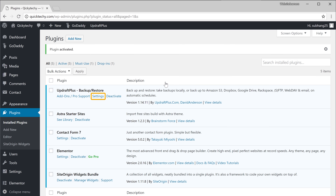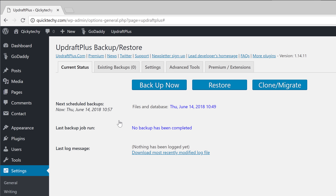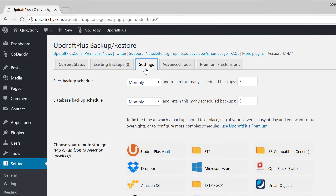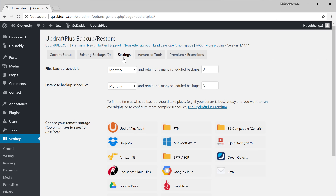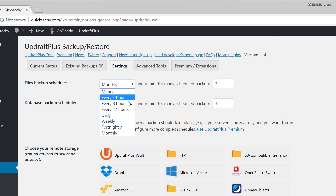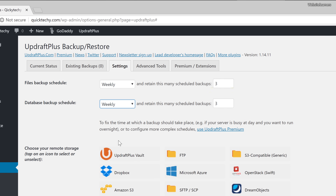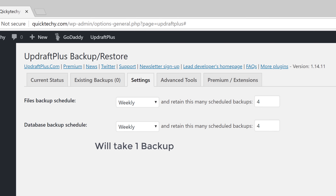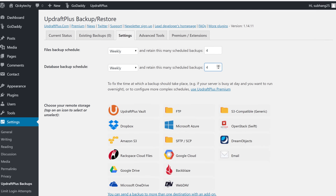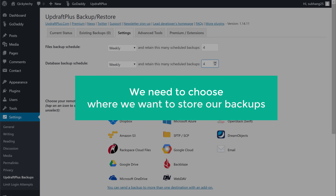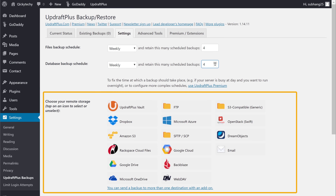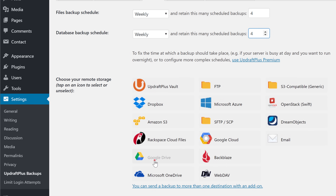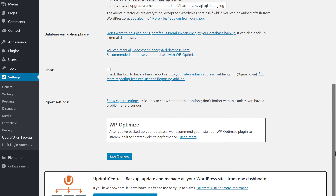So to set up automatic backup, let's click Settings under Updraft, and then let's go to the Settings tab. Here we need to choose how often you want to take the backup. I recommend you choose Weekly in both of these places, and then set this option to 4 and 4. This setting will take one backup every week and it will keep that backup for 4 weeks, so you will always have the backup for the last 4 weeks. Next we need to choose where we want to store our backups. Updraft gives you different places where you can store your backup — I'm going to choose Google Drive as my storage. And then scroll down and click Save.